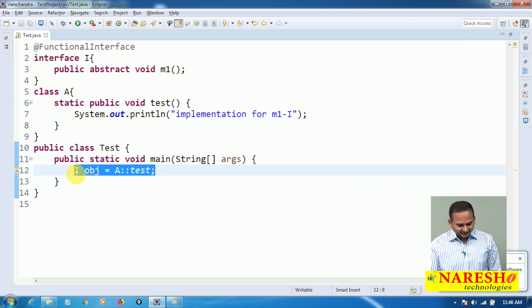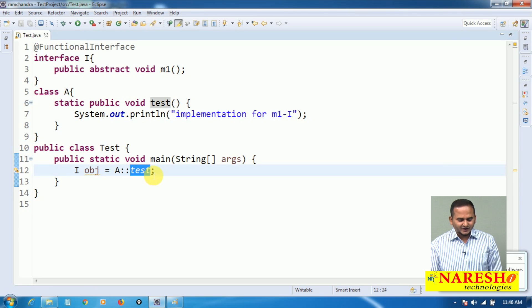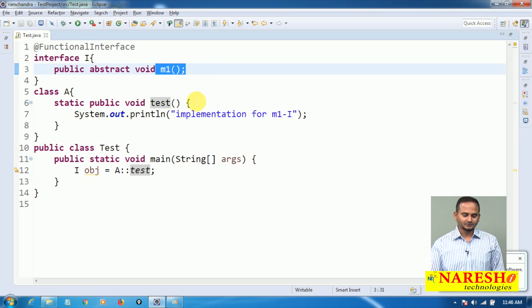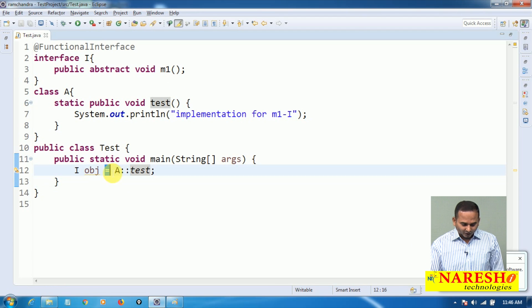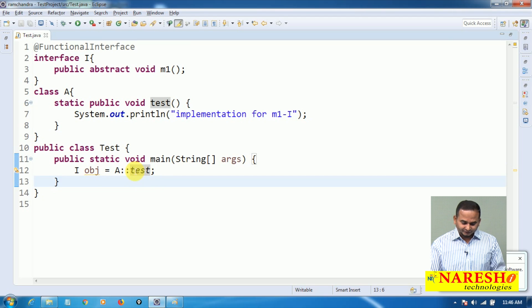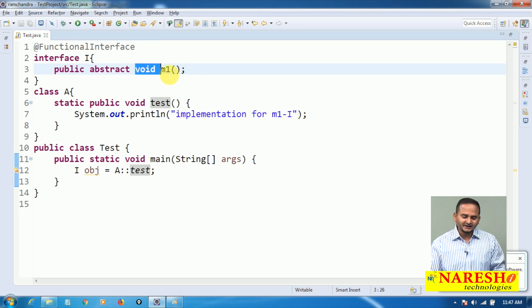The meaning of this coding is simple: whatever logic we have in the test method becomes the implementation logic for interface method m1. Whatever syntax we write on the right side of the equal operator will copy the code of the test method, and that code becomes the implementation for m1 of interface I.